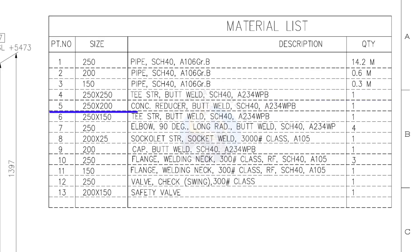Item number 5: 250 into 200 concentric reducer, butt welded, schedule 40. Quantity is 1.